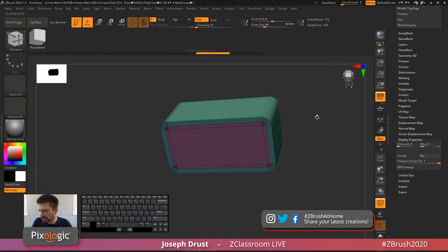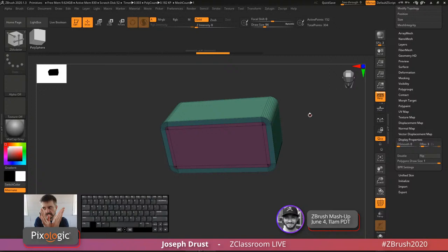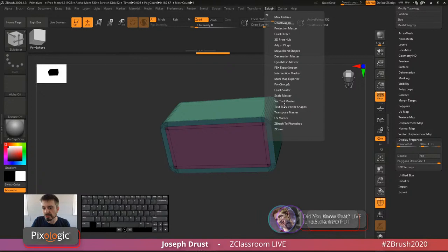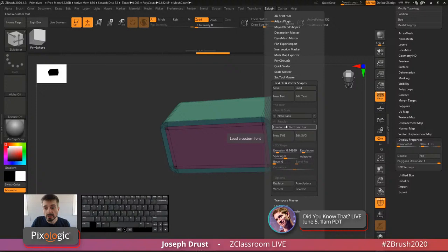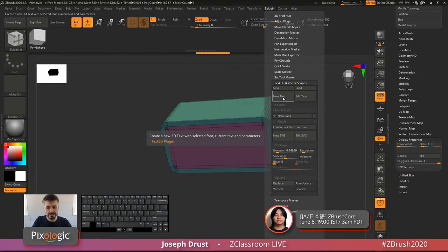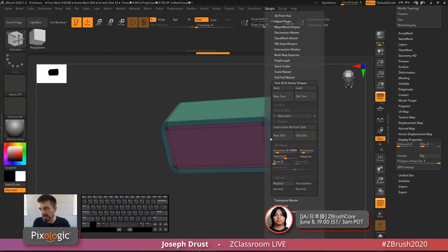On creating a V shape: you can weld points together to get a triangle. There's also a plugin called Text3D and Vector Shapes where you can import SVG files or text to make letter shapes. Once inside ZBrush, you can then modify that shape with the ZModeler brush.